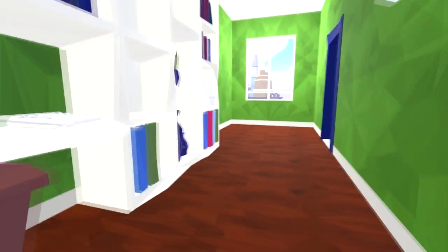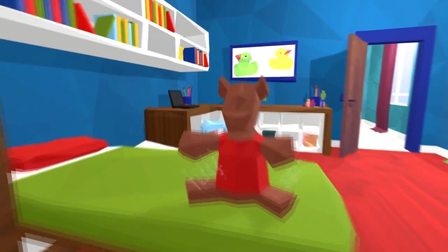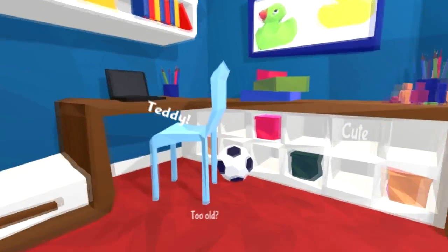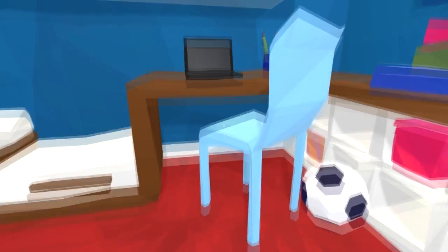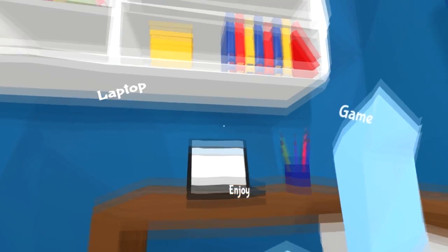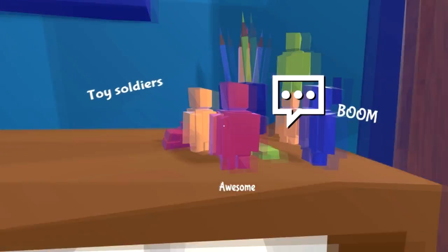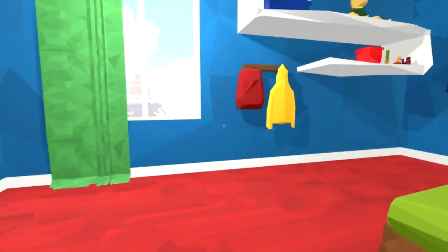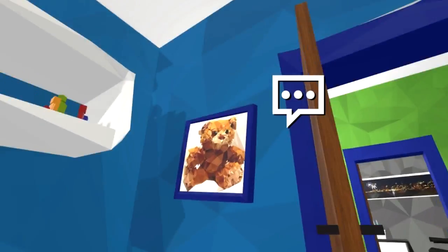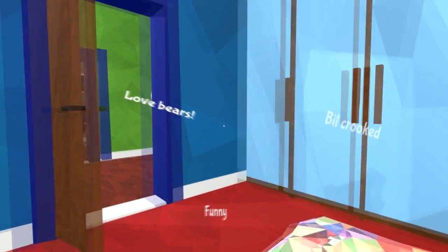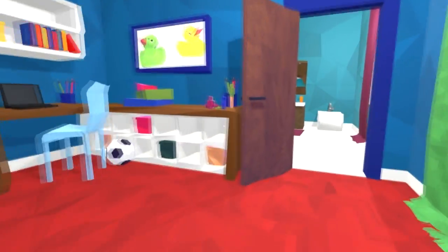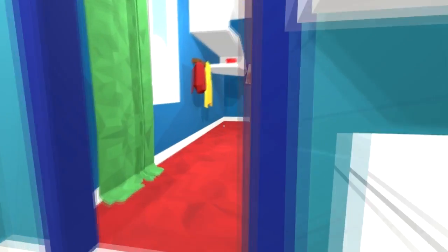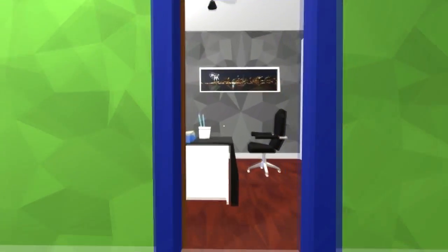Laptop game, awesome toy soldiers. Any memories in here? A bit crooked. Doesn't appear so that there's any memories in here or anything like that. What about the office? Could be something in here right? Doesn't look like it. Any of these? No.